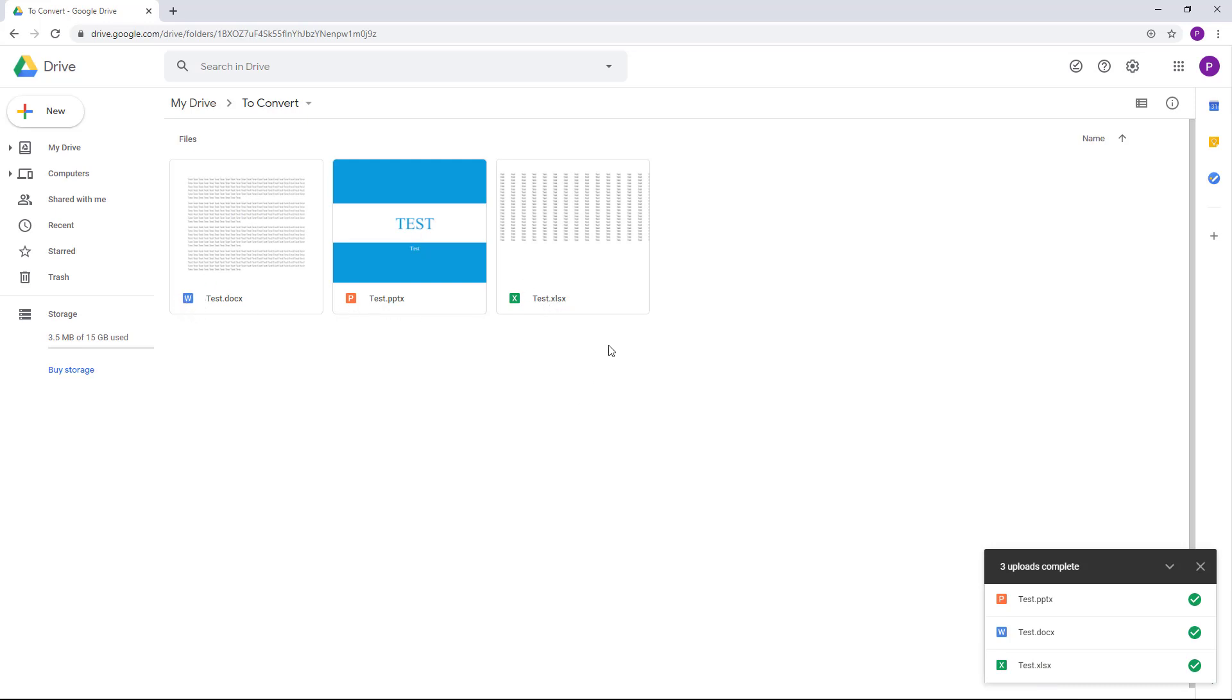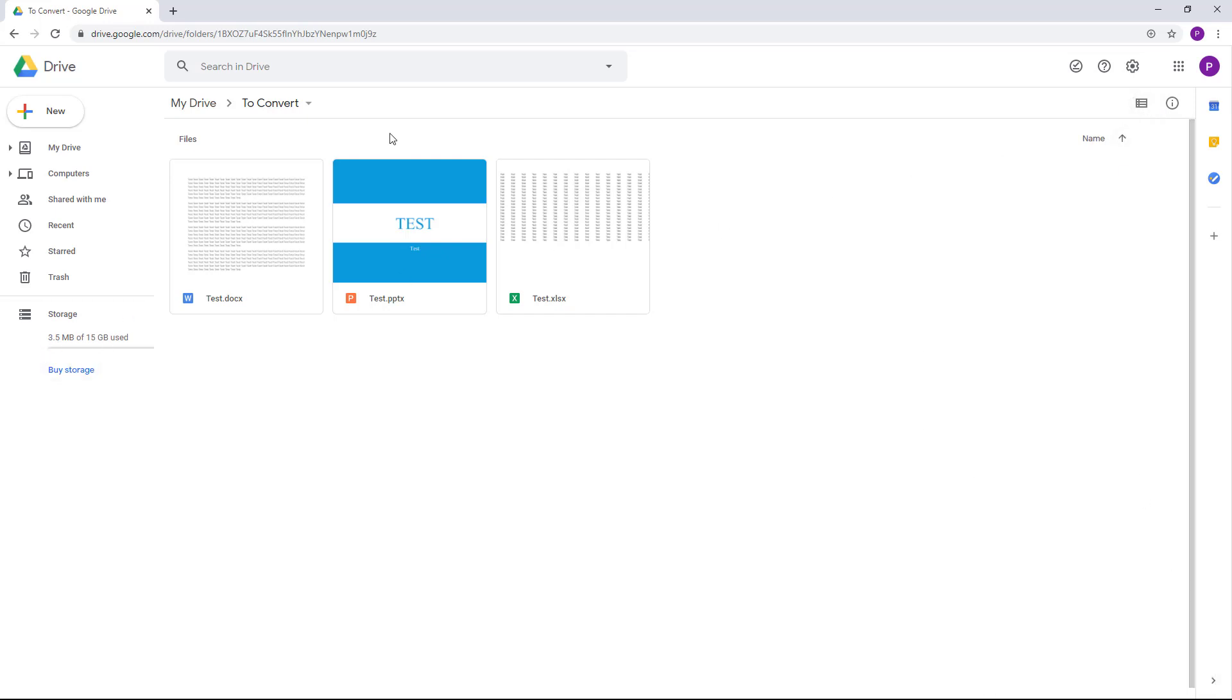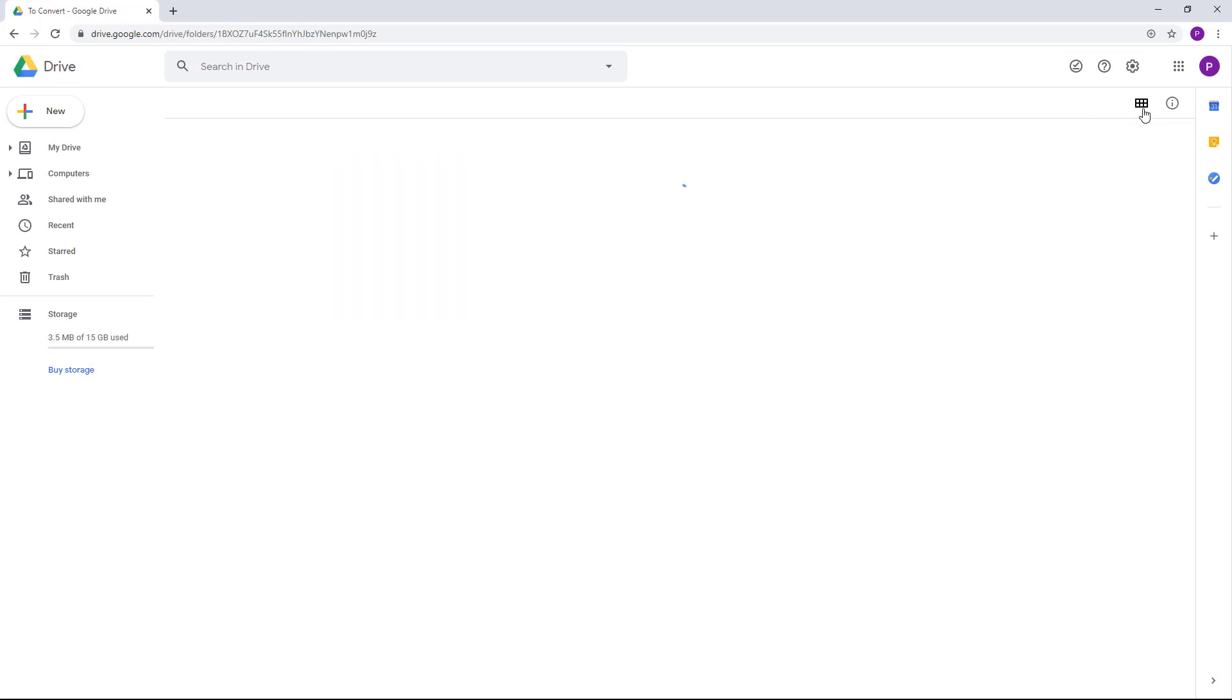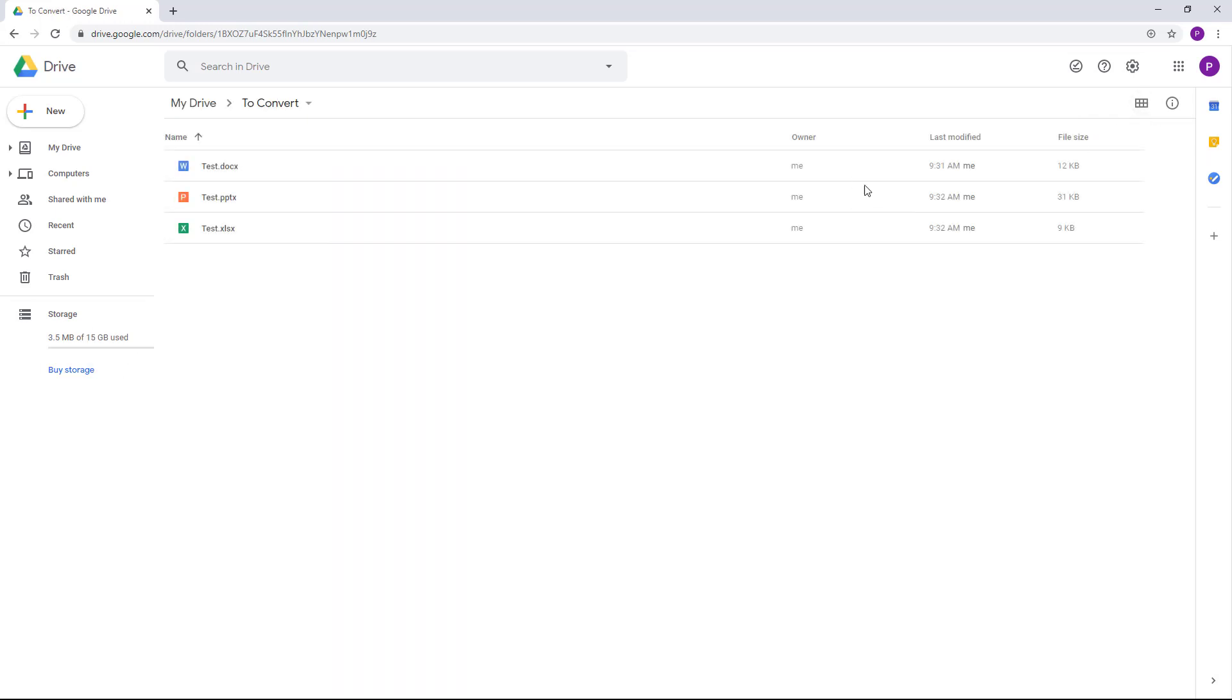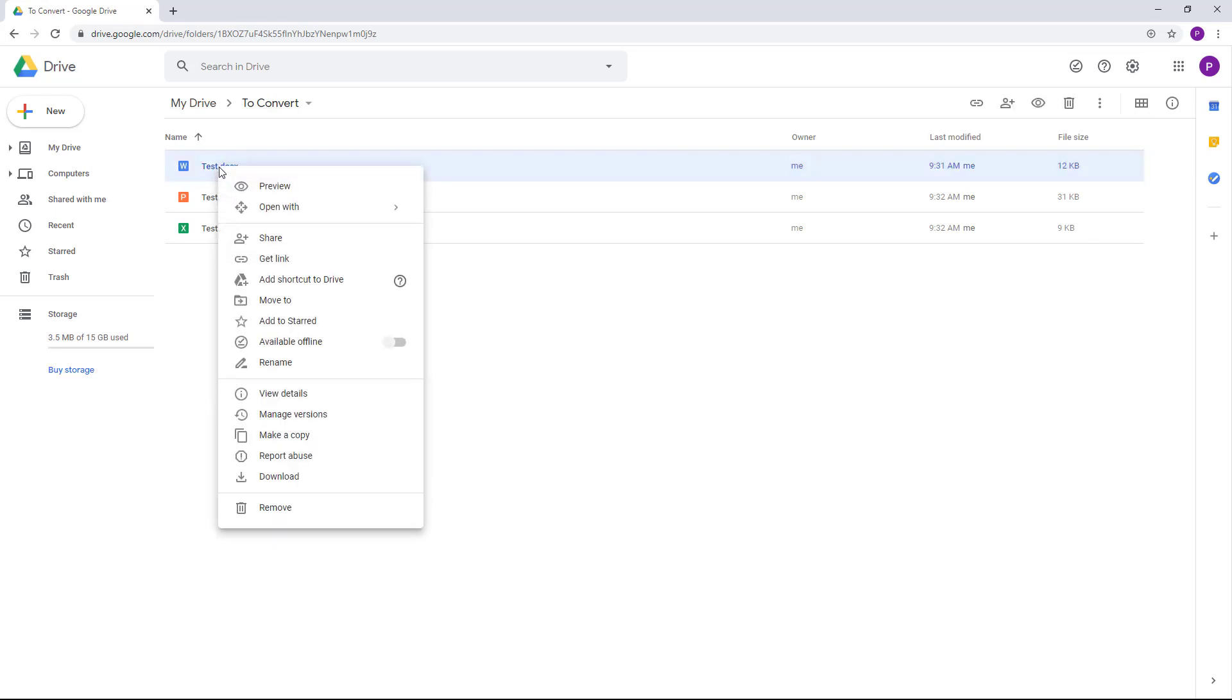So what happens when you upload this is it counts against your storage right here. But if you convert them into Google Docs format, then it doesn't count against your storage. You can see it on the list view right here and the file size it takes up. So in order to convert this...